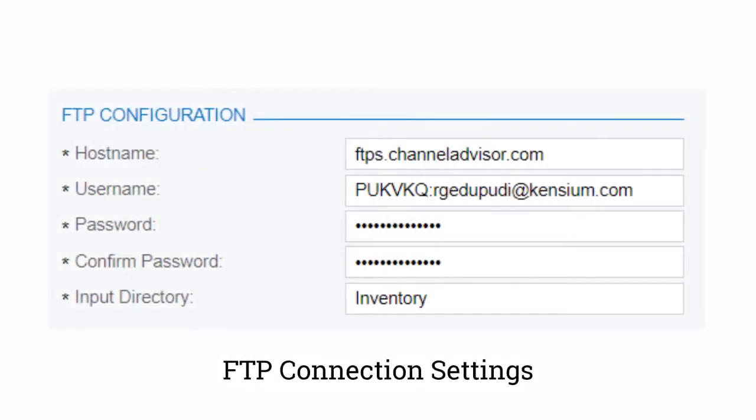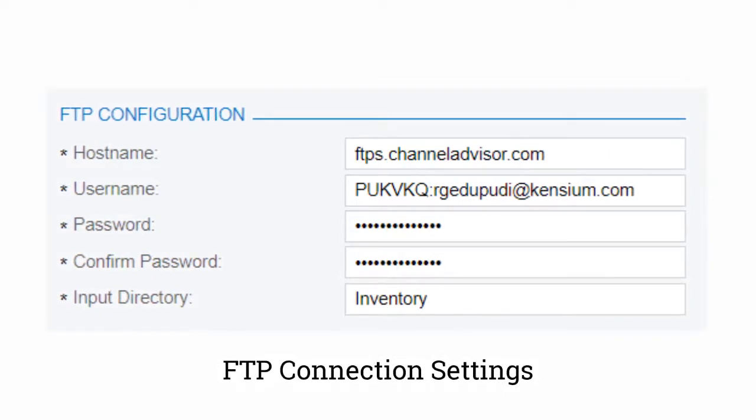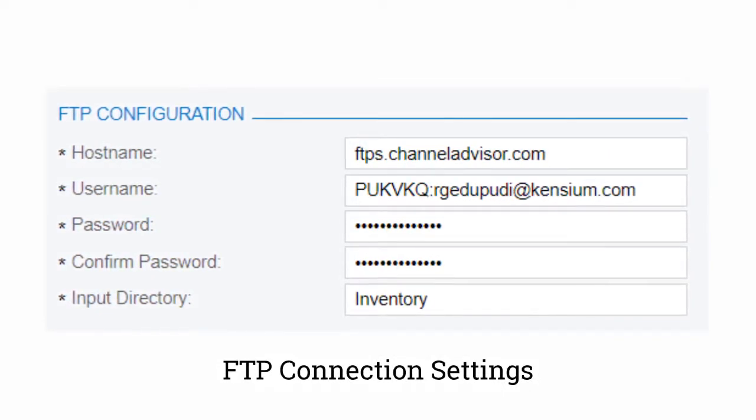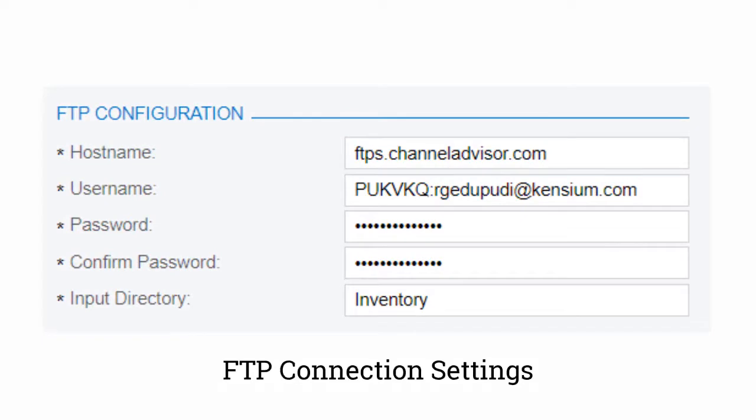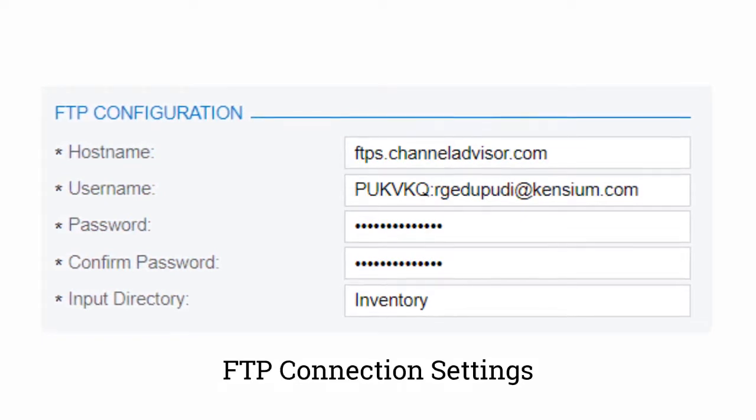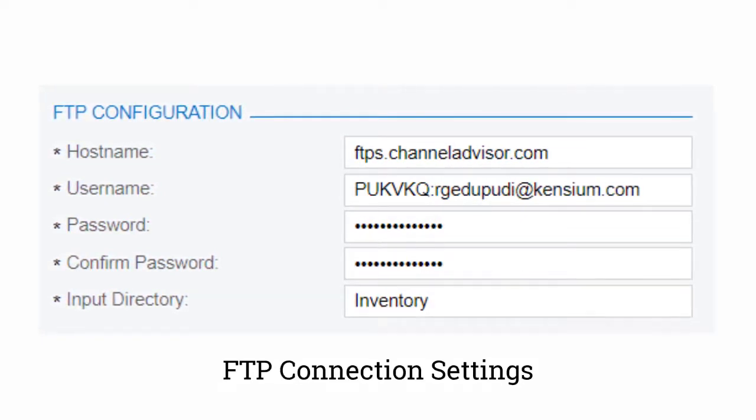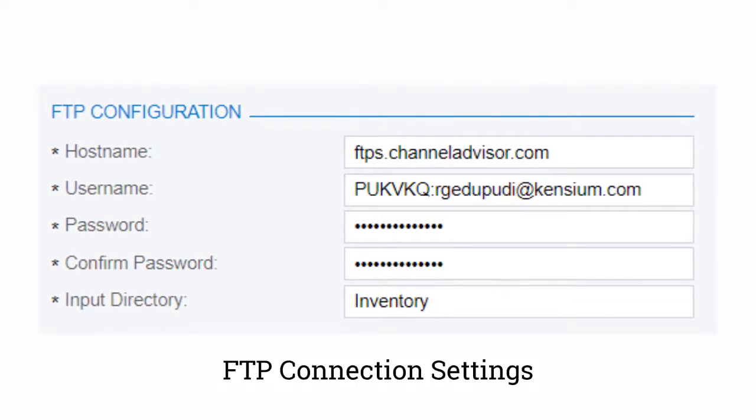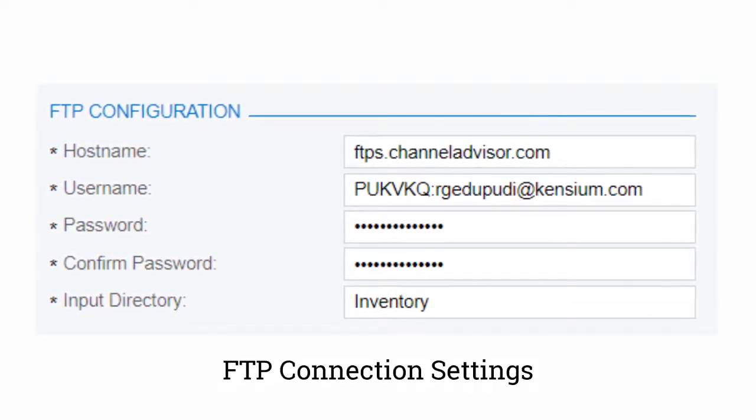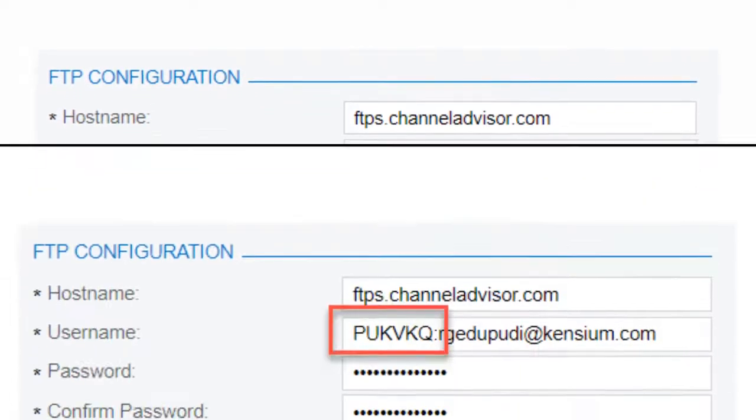First, we'll add in the hostname, which is ftps.channeladvisor.com. We can also add in the username and password for the Channel Advisor Merchant site. And for the input directory, we'll select Inventory, as this is where most of our FTPs will be sent.